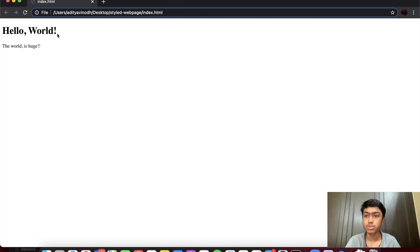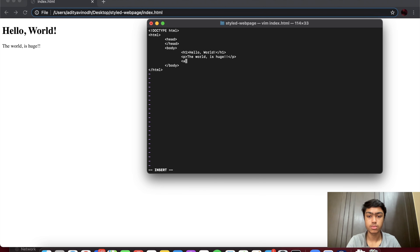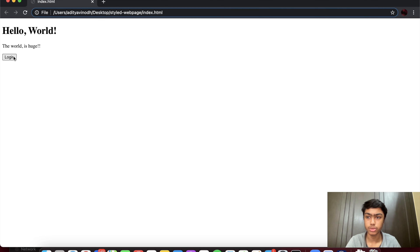I'm going to open this with Google Chrome or any browser to see how the page looks. This is plain HTML — we have two elements. I'm also going to add a button. Going back into insert mode, after the p tag I'll add a button element and call it 'Login'. Once I save and reload, I can see the button. By default, the styling is whatever the browser applies, so on different browsers or operating systems the button might look different because we haven't given it any styling yet.